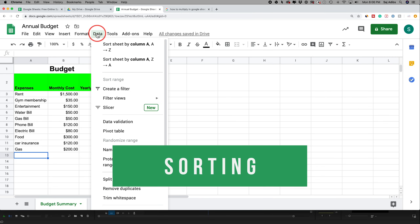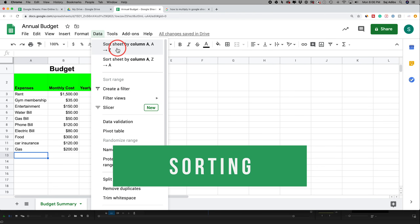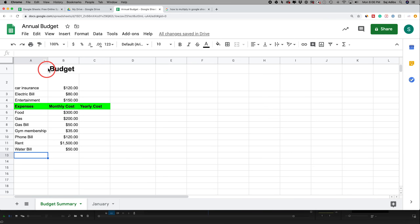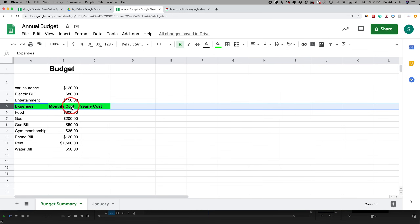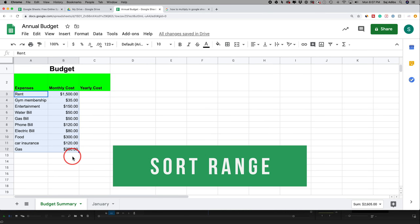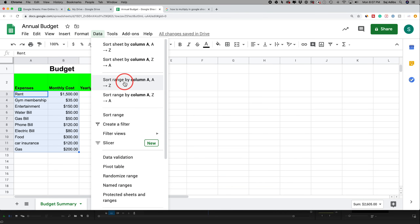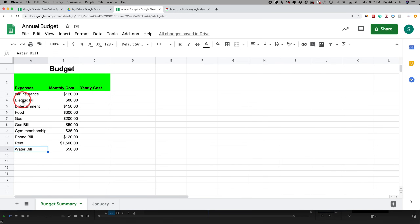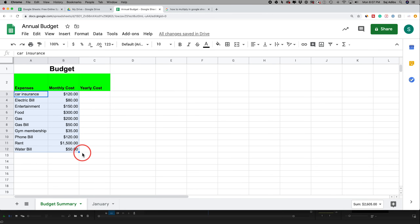Another useful option is sorting. Under the Data menu, you can sort your entire sheet alphabetically. However, this also moves your title row, which isn't ideal. The better approach is to select just the data range you want sorted, then go to Data and sort alphabetically by range. Make sure to select both the text and the numbers together so the numbers stay on the same row as their corresponding expense when sorted.